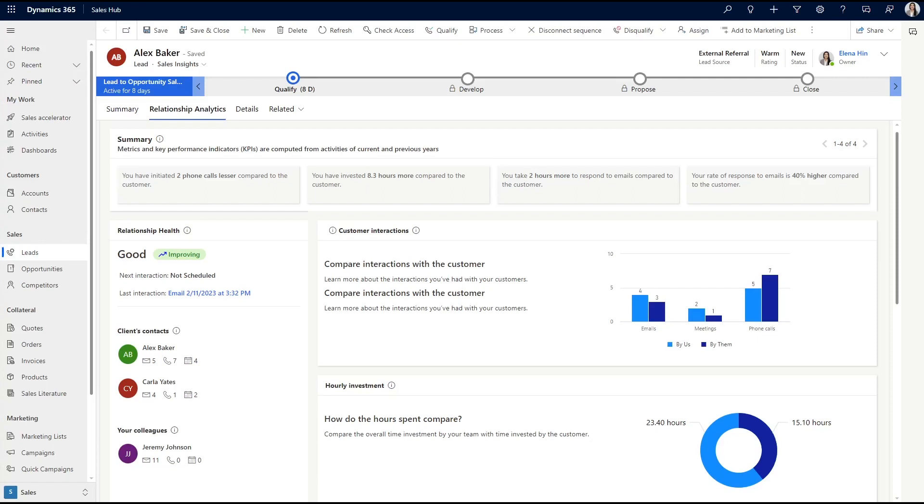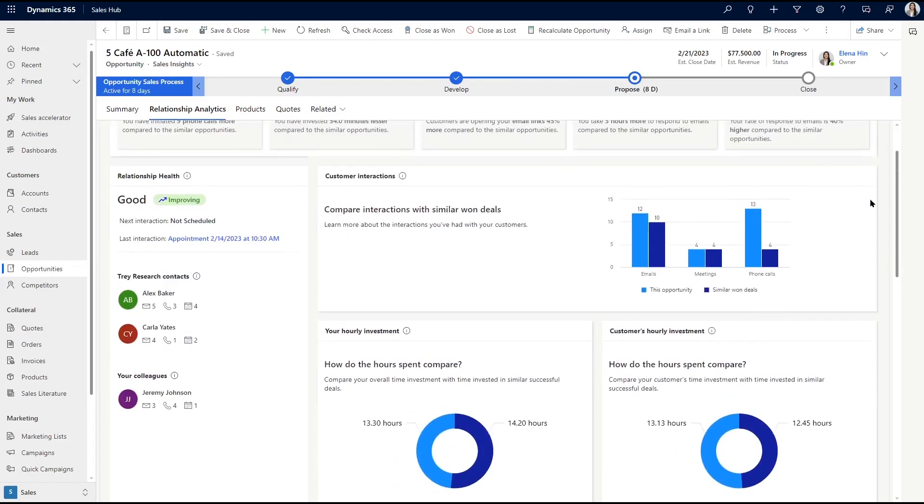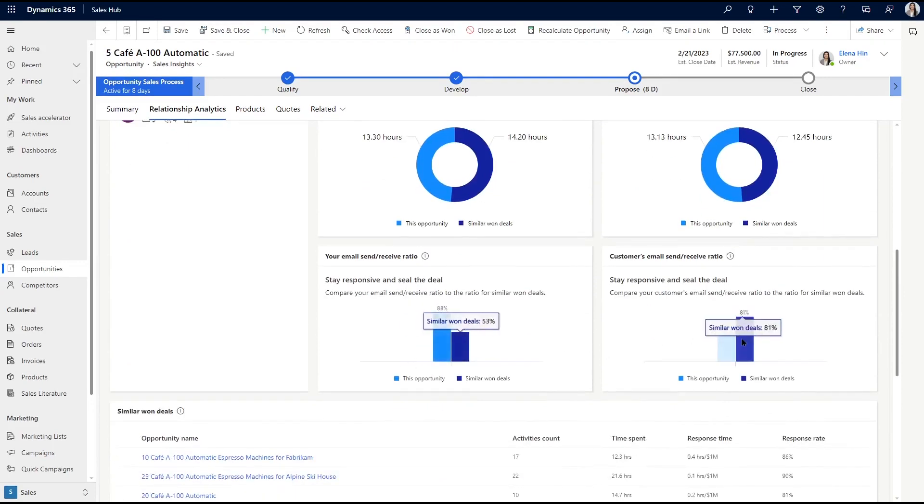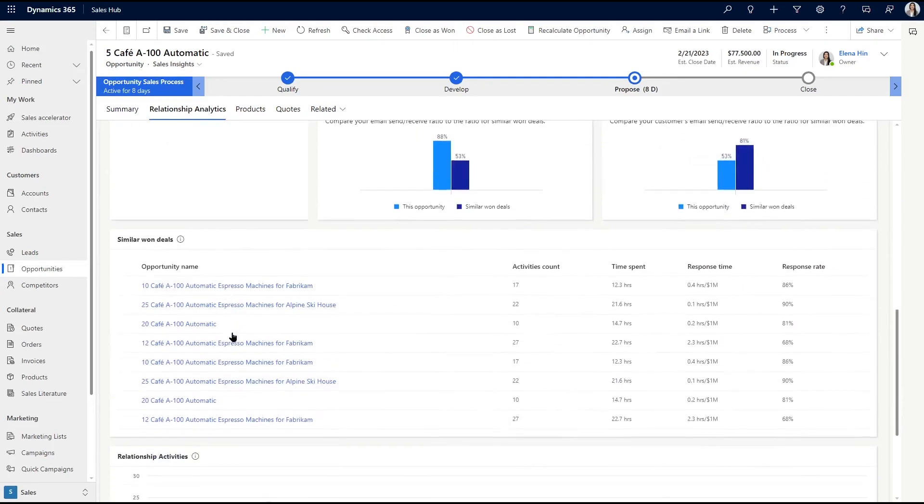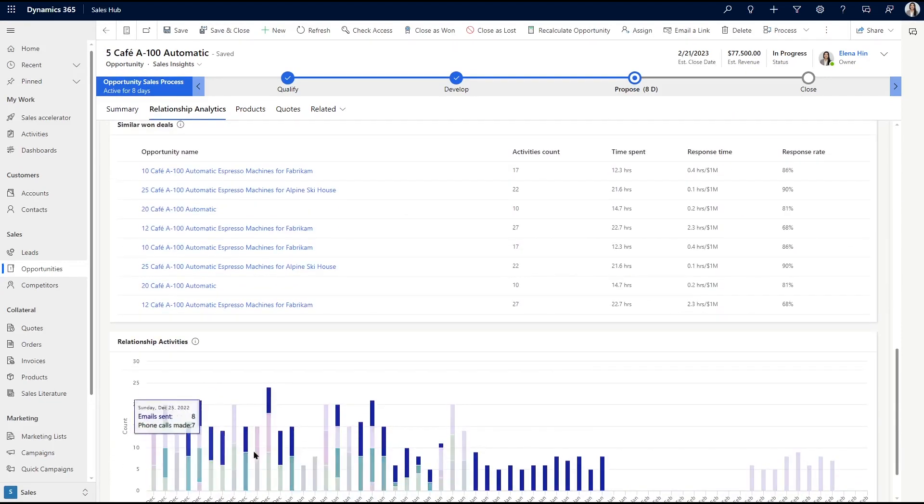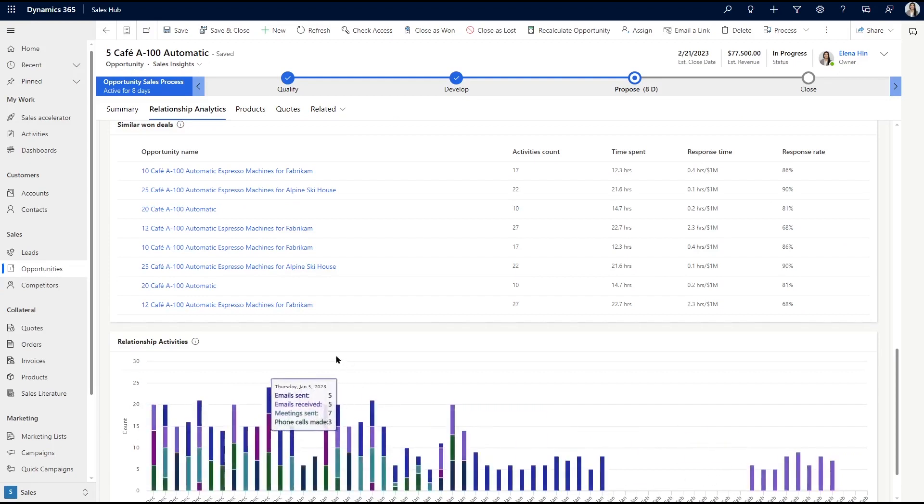You can utilize relationship analytics within an individual opportunity record to see comparable information on the KPIs, graphs, activity history, and relationship health with similar deals that your company won. By opening the deals and looking at these relationship analytics, it's easy to see how to implement past successes with the deal you're currently trying to close.